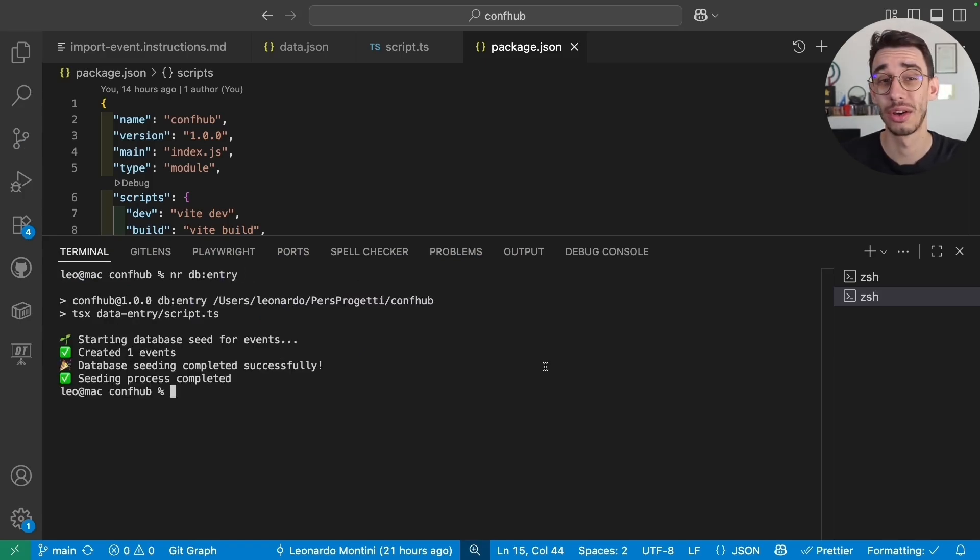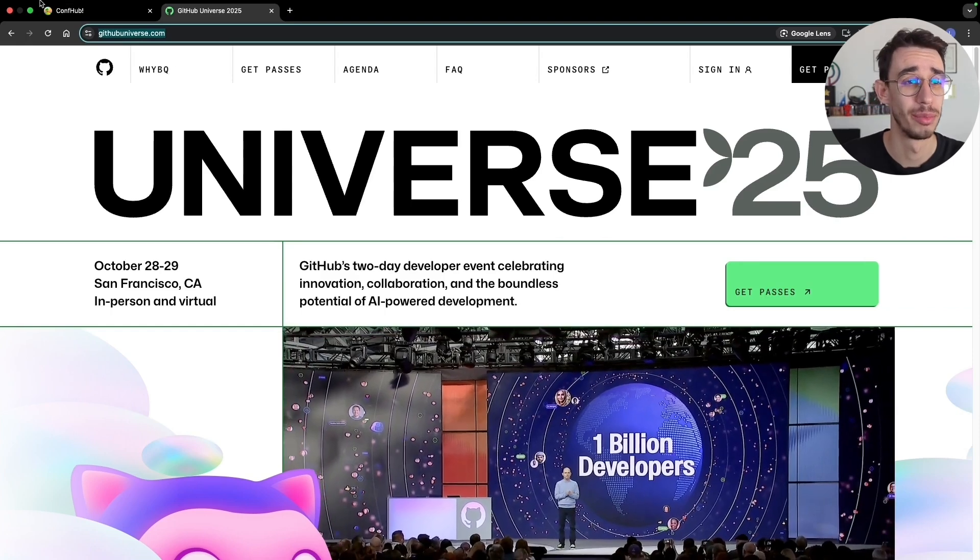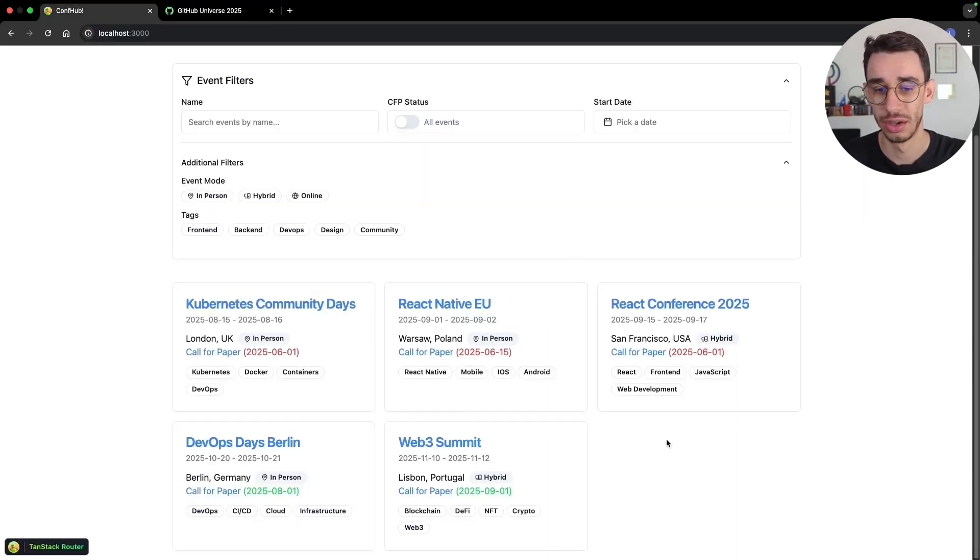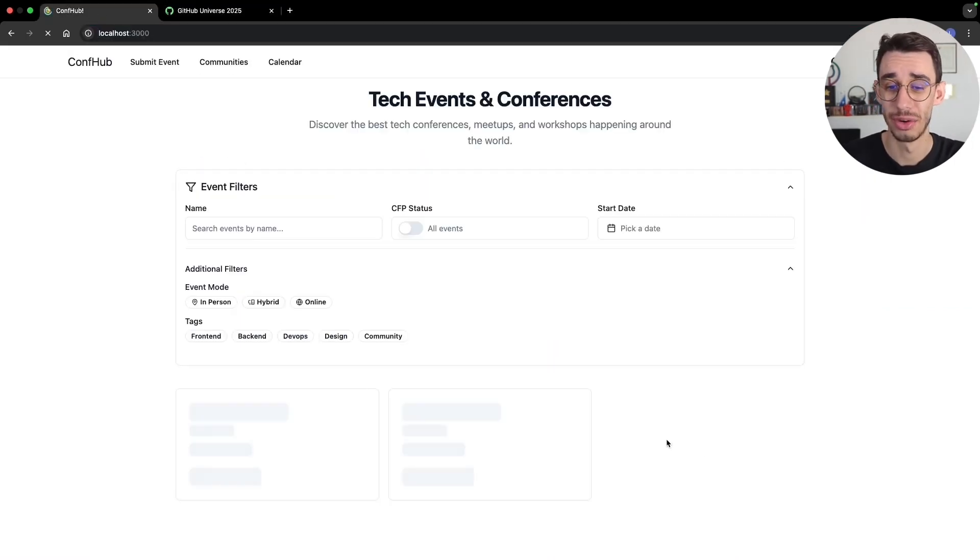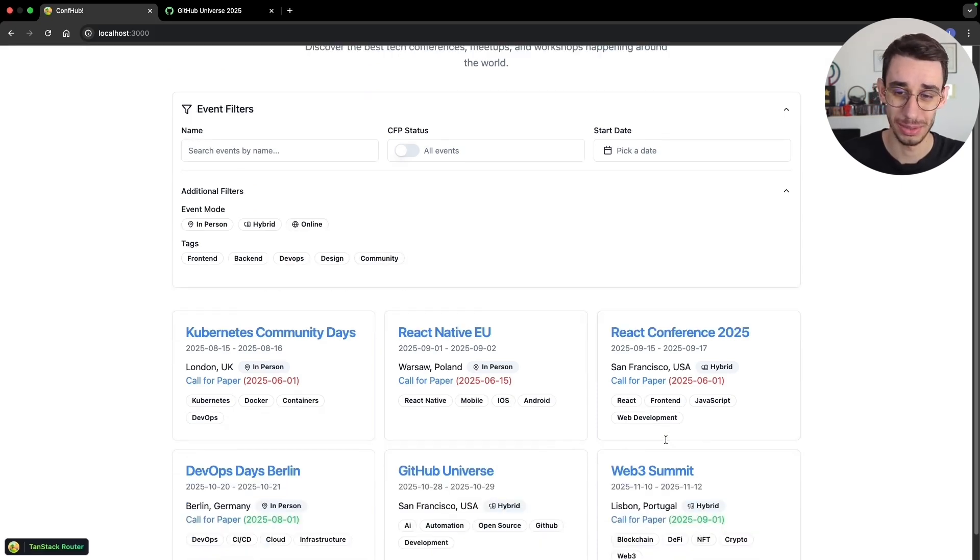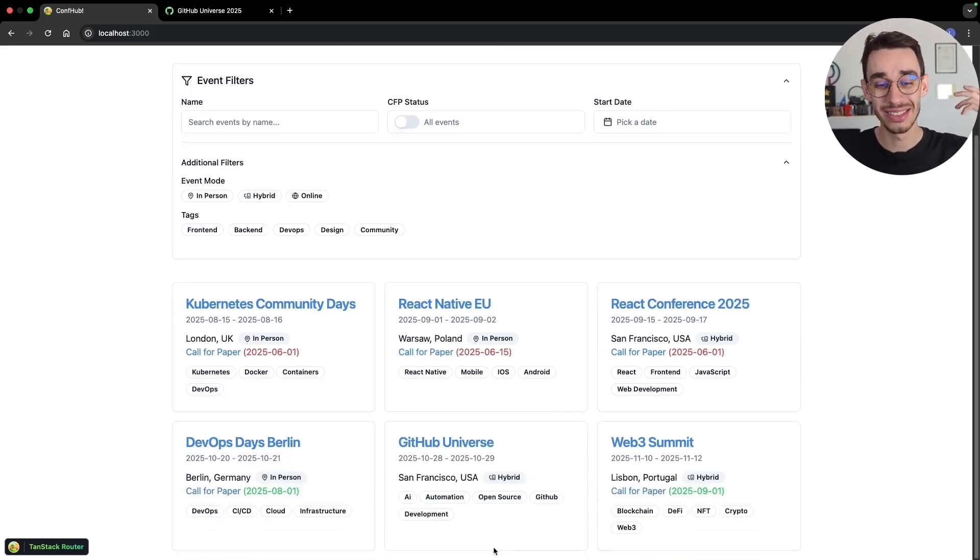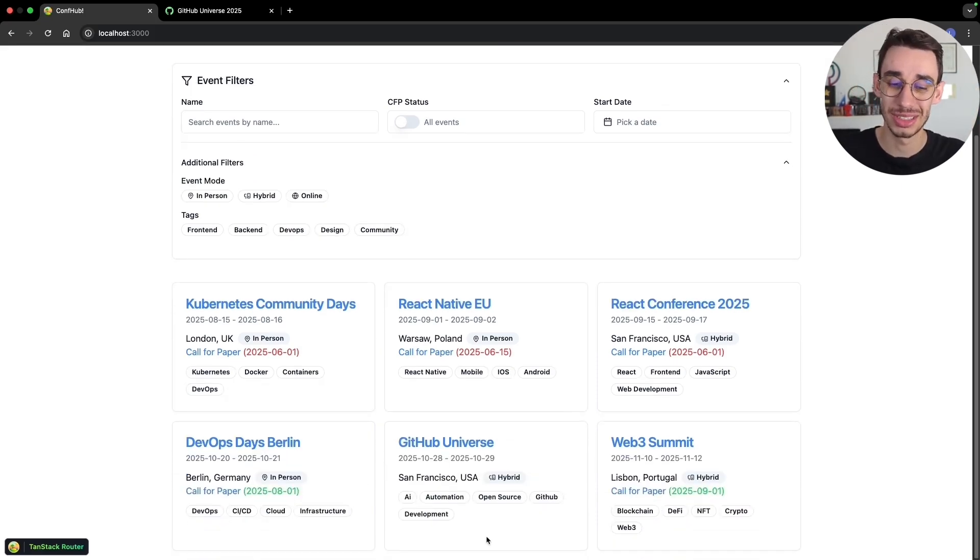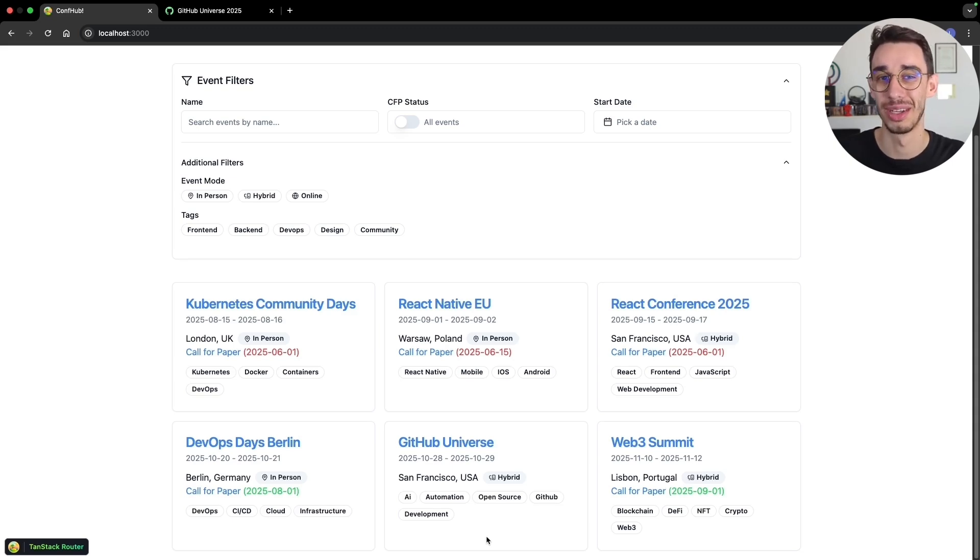And that's pretty much it. I created my event. I can go back to my application. Those are the old events. But now, if I refresh the page, there it is. The event is here. It is now on the database. And I didn't need to select and scrape the data manually by myself.